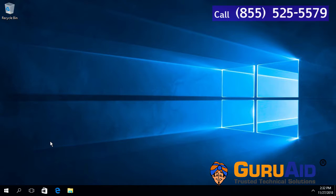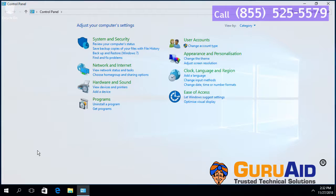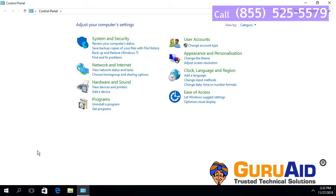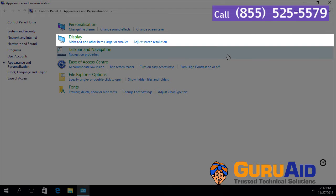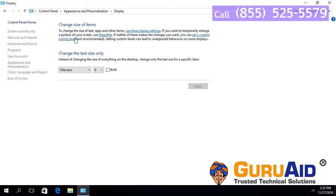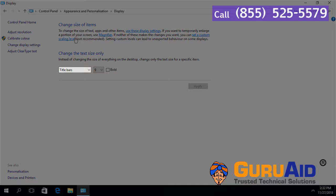Open Control Panel. Choose the Appearance and Personalization category. Click on Display. Under 'Change the text size only', click on the drop down and make sure the title bar is selected.